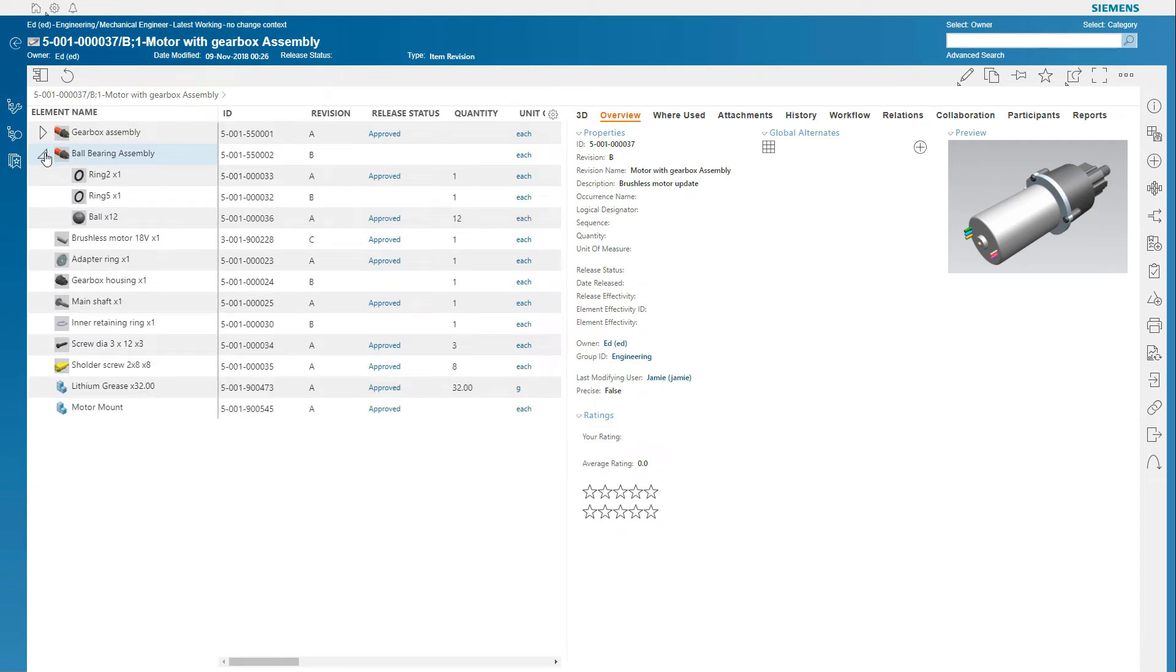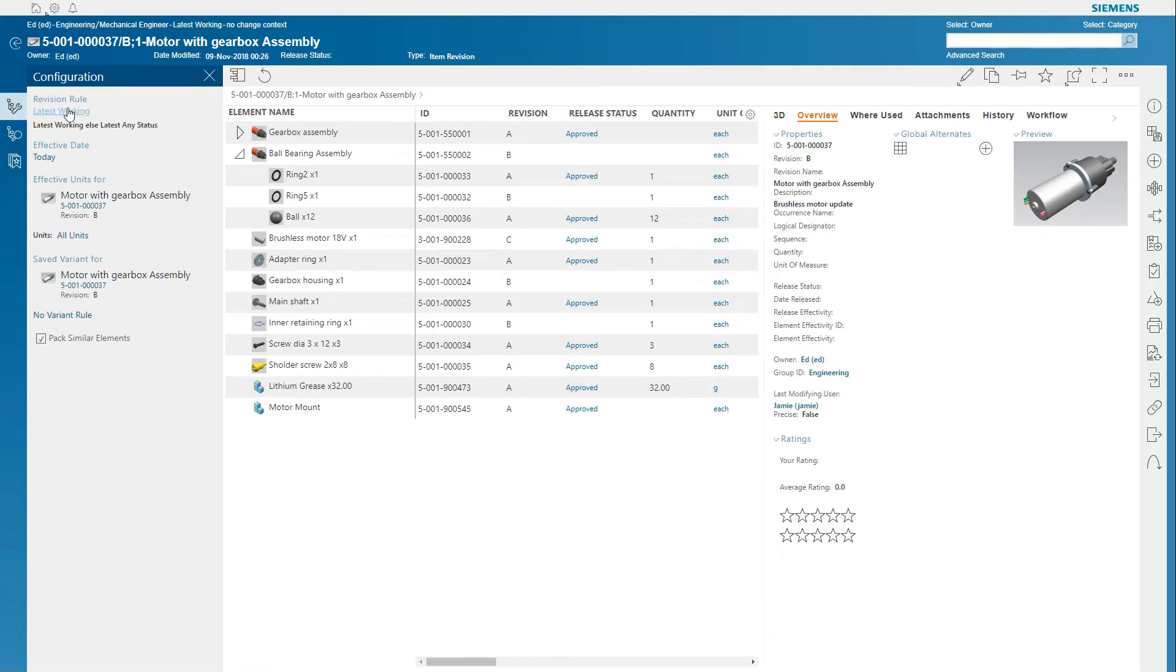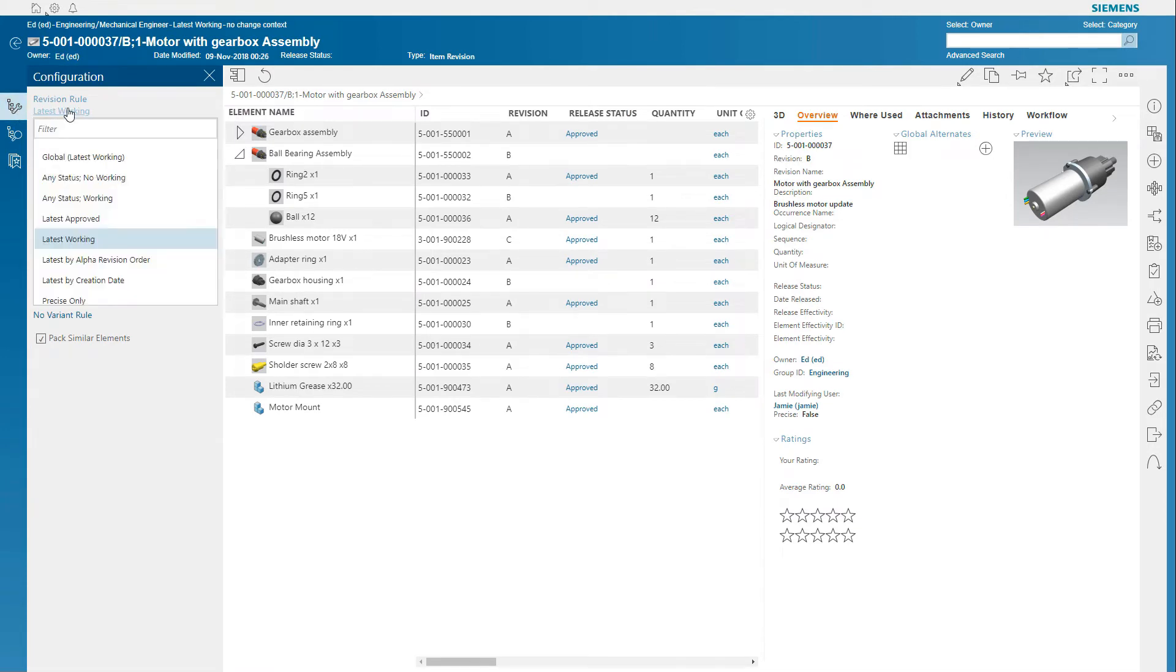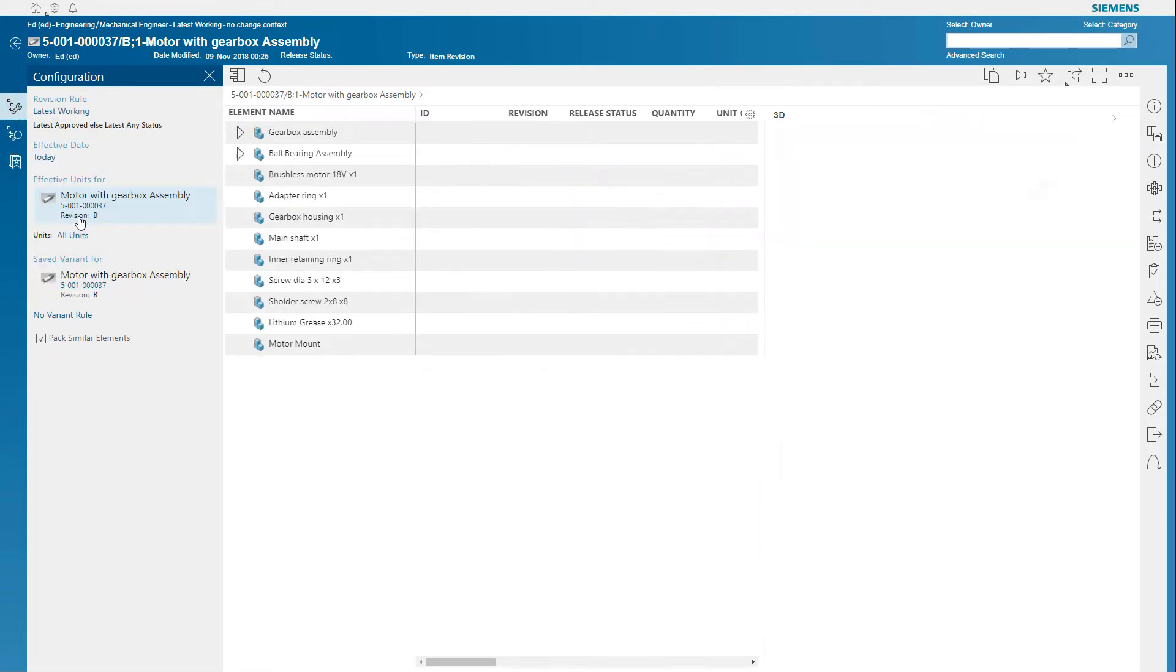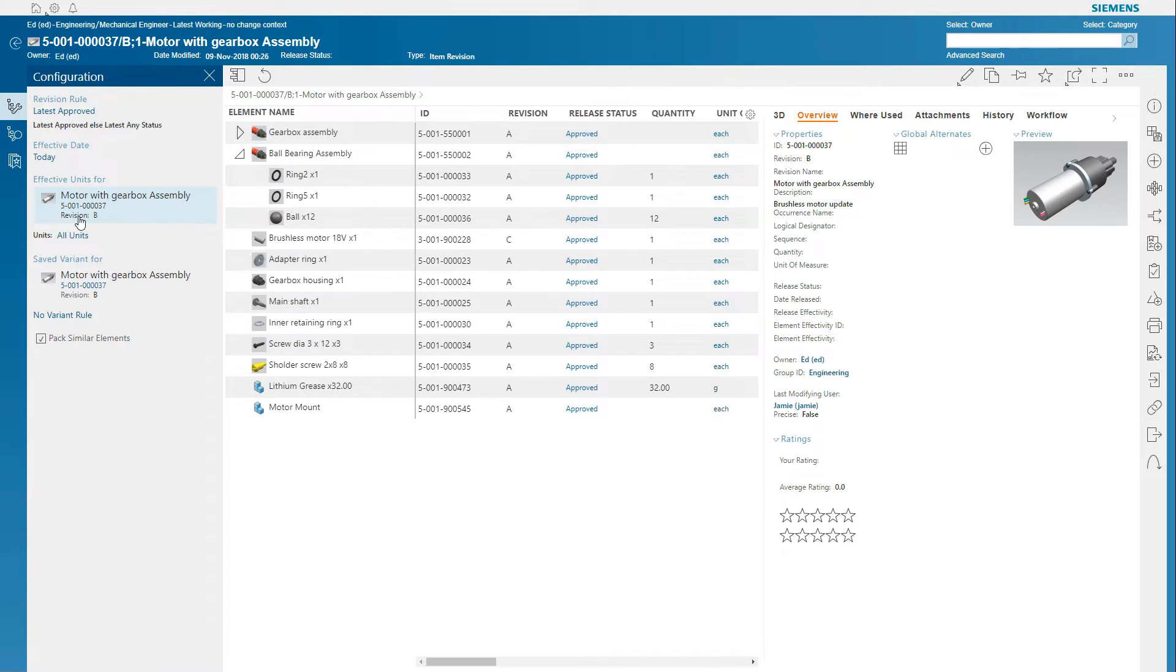You can configure the BOM by different rules, like latest working or latest release, as well as by date or unit serial number effectivity. This helps you locate and view the exact configuration you need.